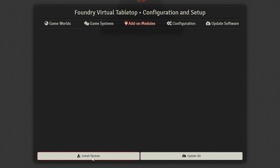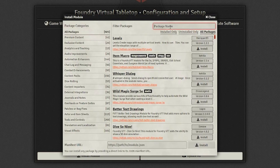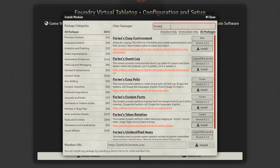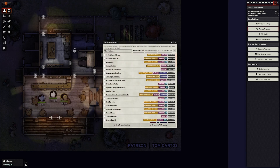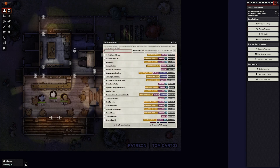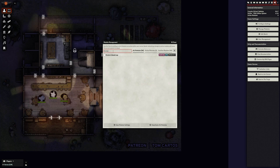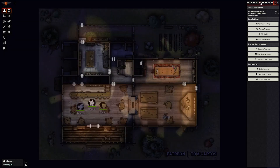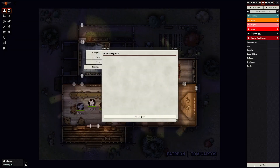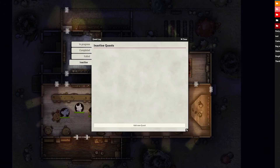Now let's get back to the quest log. As always, you can download the module by going to the module browser on Foundry's main menu, searching for it, and clicking the download button. Then head into one of your campaigns, find the manage modules button in the settings menu, and activate the module using the checkbox. Once the page reloads, you'll be able to access the quest log interface at the bottom of the journal tab.